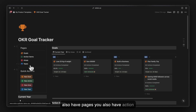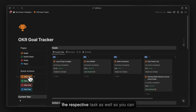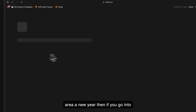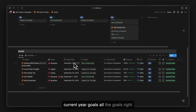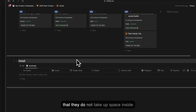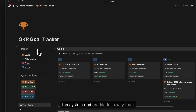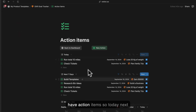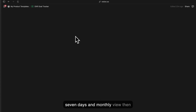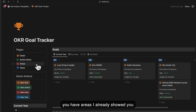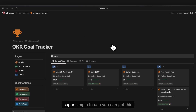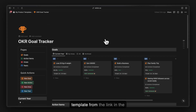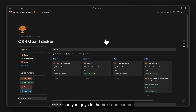There are also action buttons to quickly add a new goal, new action, new area, or new year. On the goals page you can see current year goals, all goals, and you can archive goals to keep your system clean. You also have action items views for today, next seven days, and monthly. You can get this template from the link in the description — comment any questions below. See you in the next one!